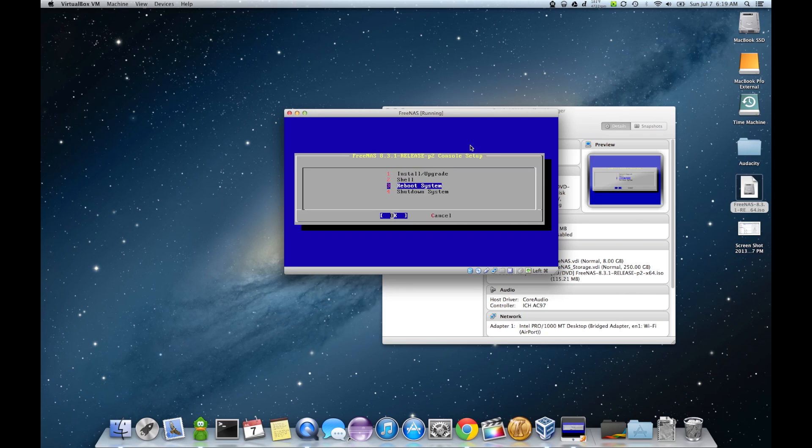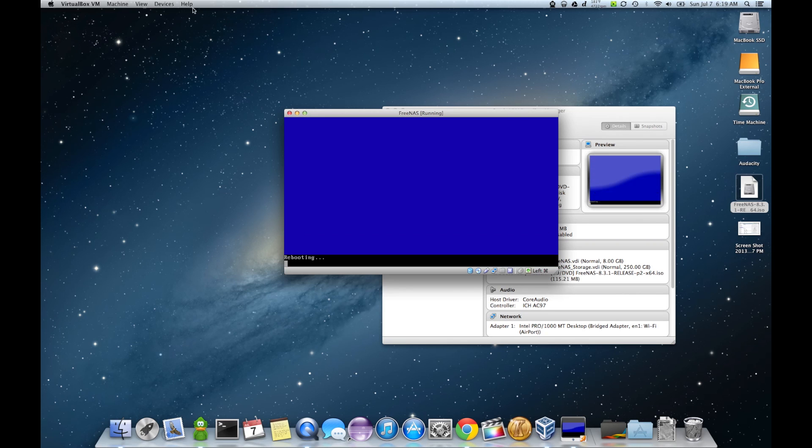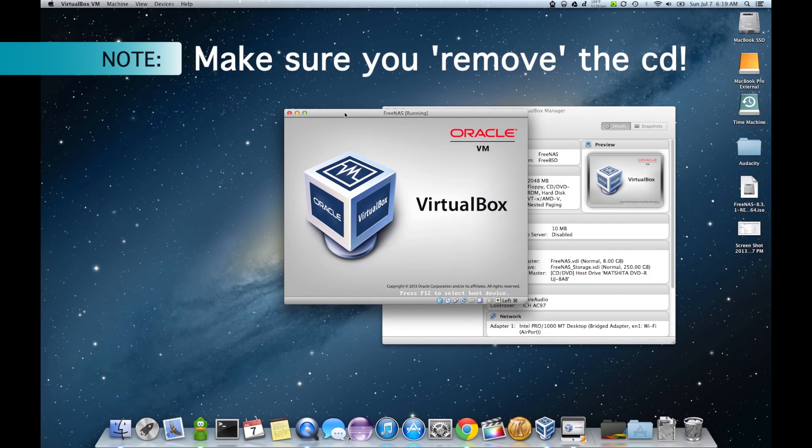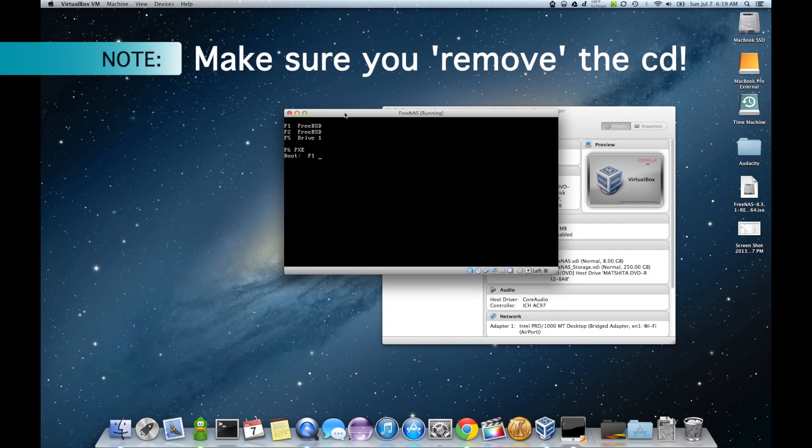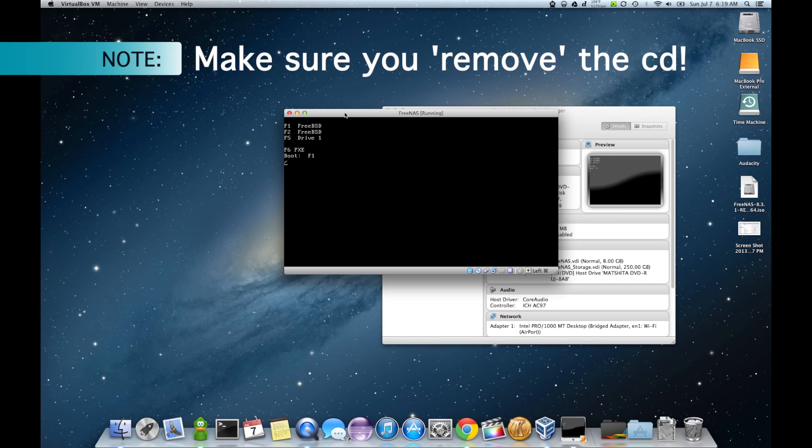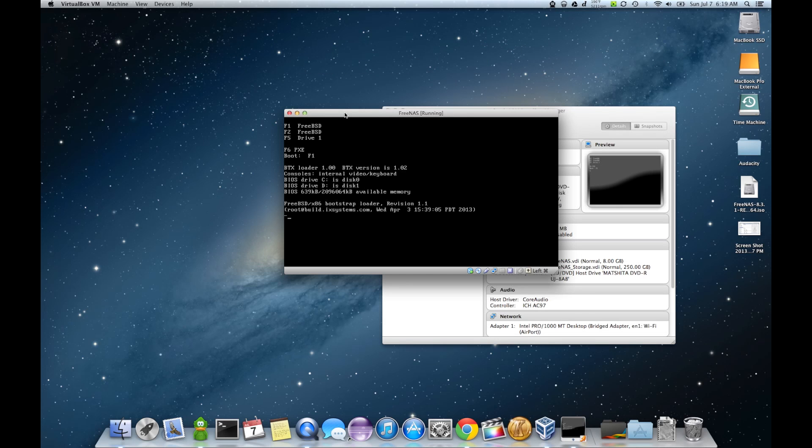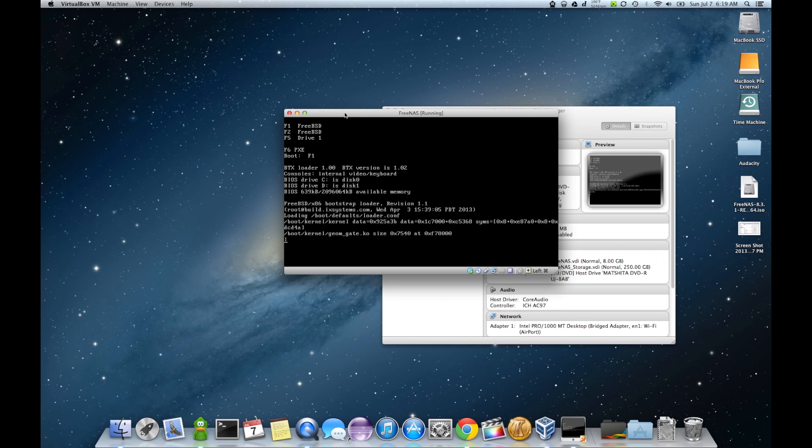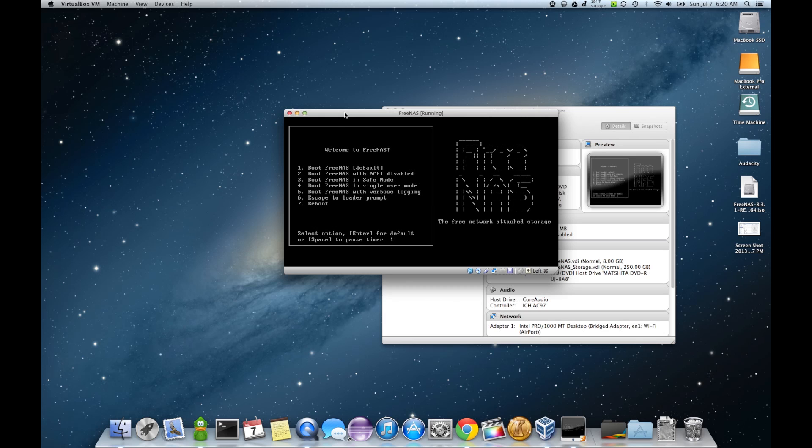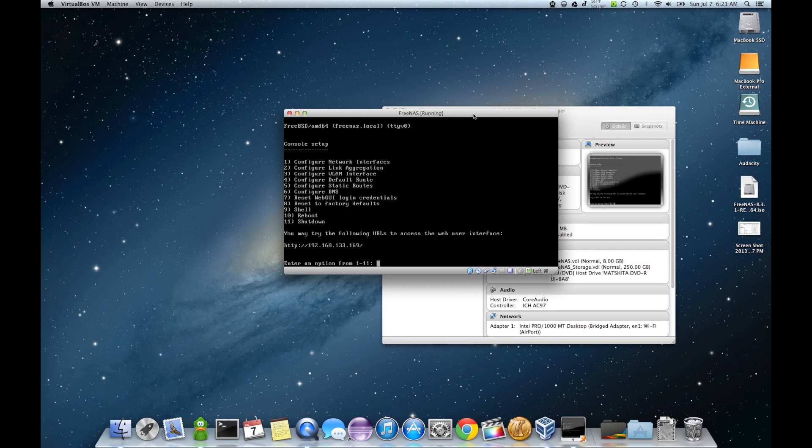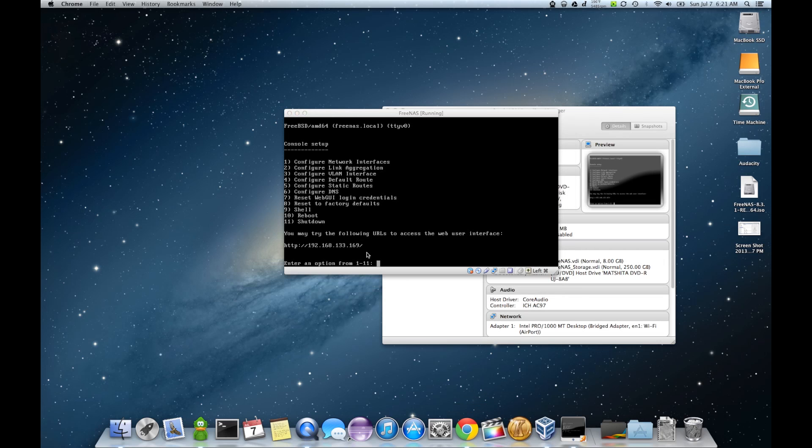Alright. Now we're going to reboot the system. Press the host. Now we're booting the hard drive. Alright. You can see here. I'm going to try the following URL to access the web user interface. 192.168.133.